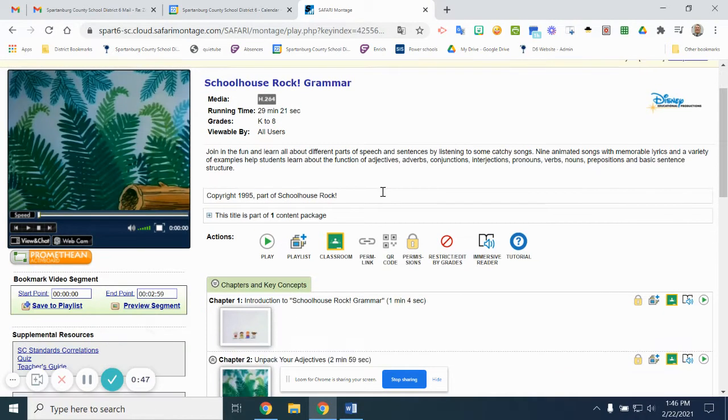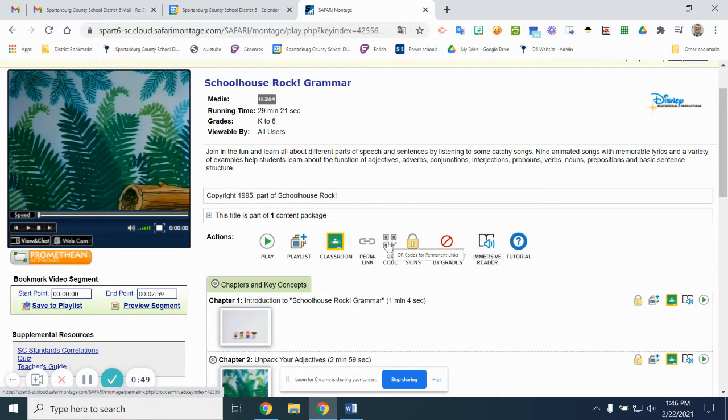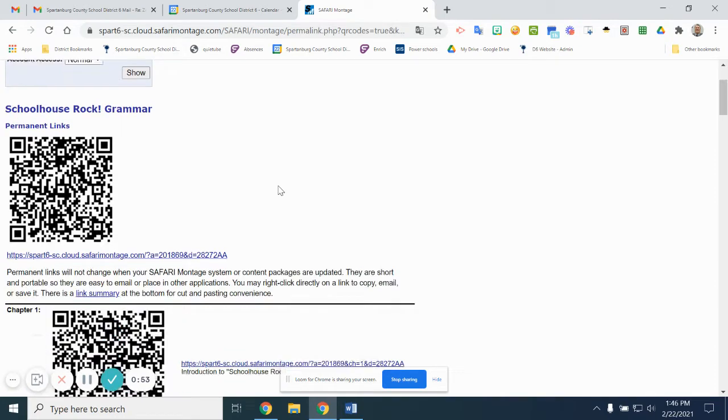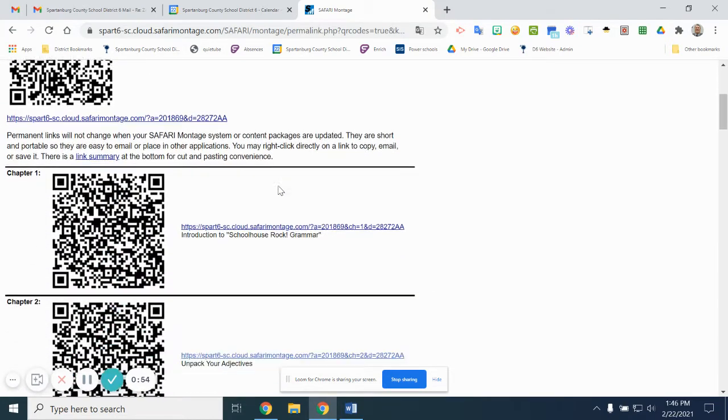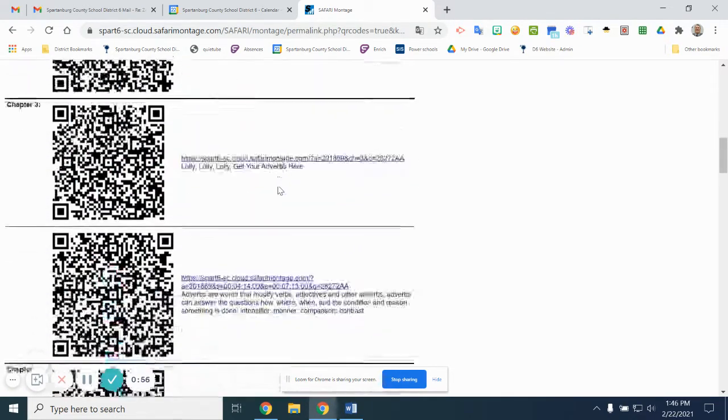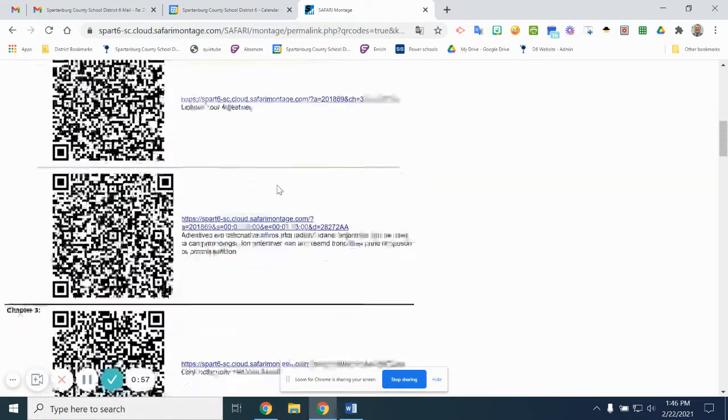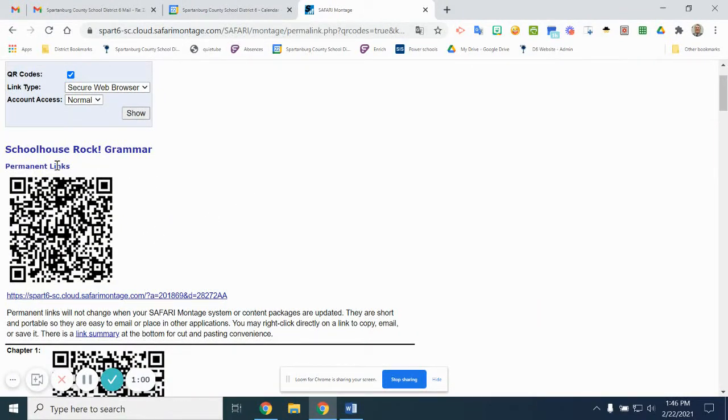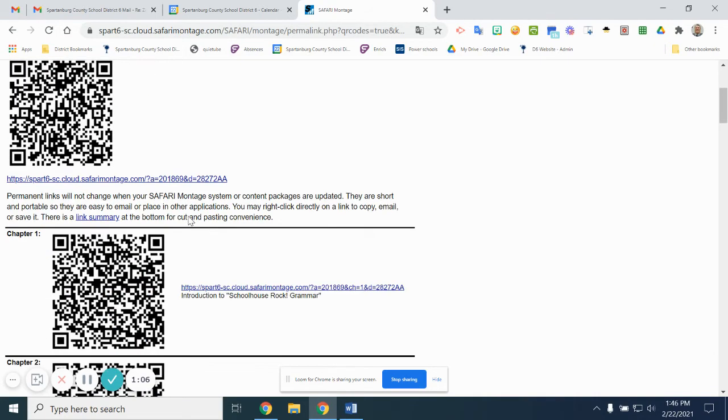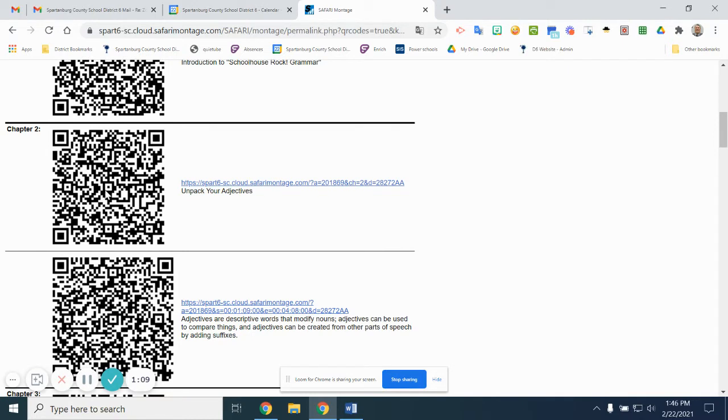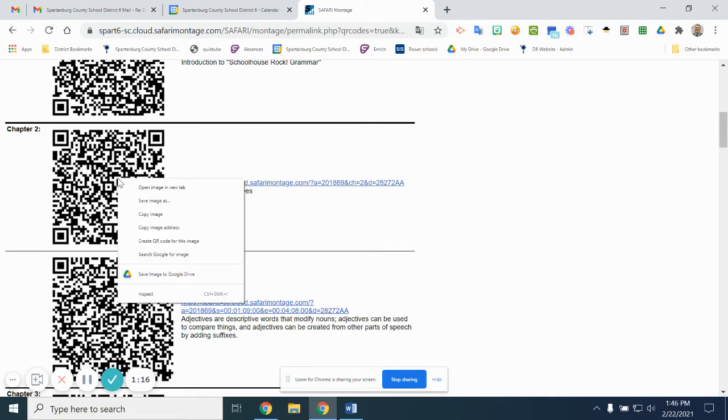What I would simply do is go down to the QR code right here and click one time. It will open up all of the chapters from Schoolhouse Rock, so we have to be very careful not to click the wrong QR code. For example, this first one is the entire 29-minute video, so we've got to be careful not to choose that one. But as we scroll down a little bit further, we'll see that chapter two is showing here for unpacking the adjectives. Since that's the one I want, I will simply right-click on the QR code and copy my image.